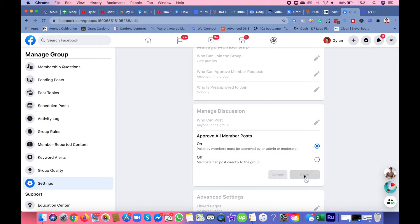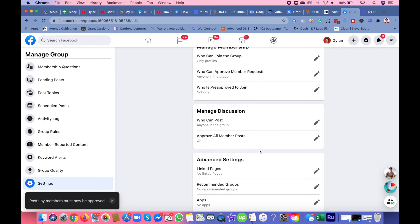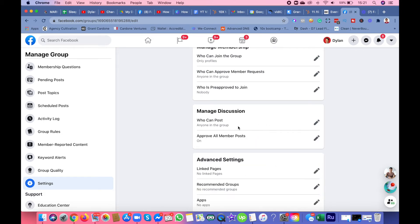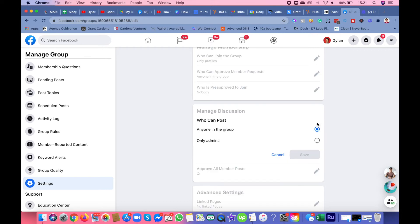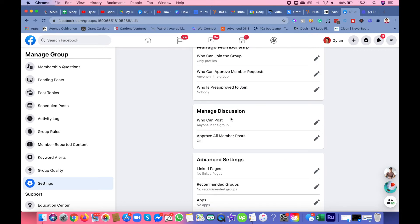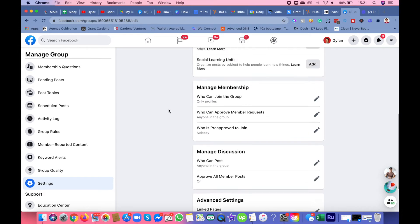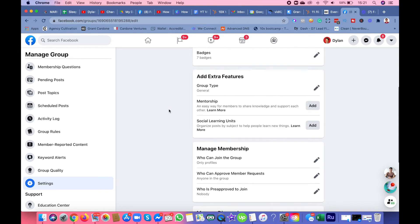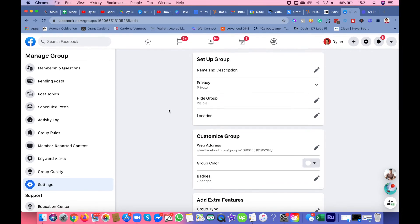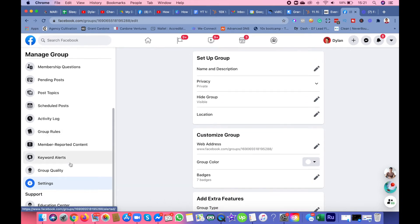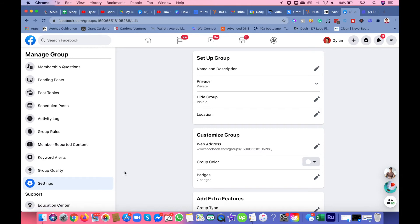Here it is: approve all member posts. You put that on. Who can post? Anyone in this group. When a member posts something in the group, they will get a notification saying your post has been submitted and is pending, waiting for approval from the admin.